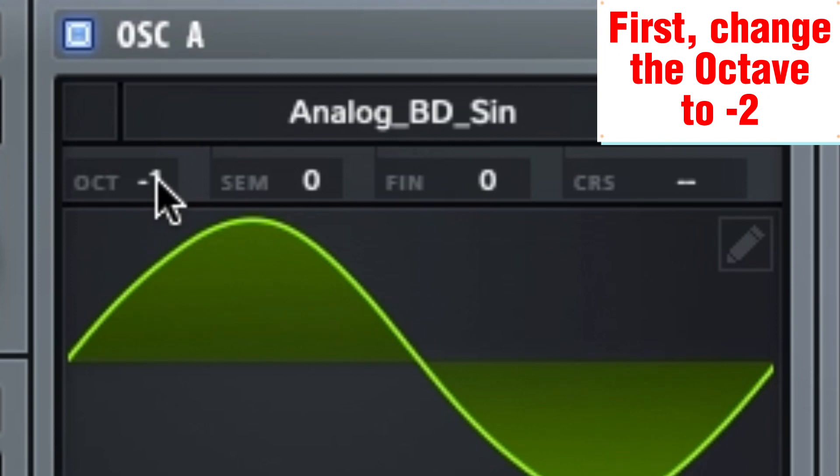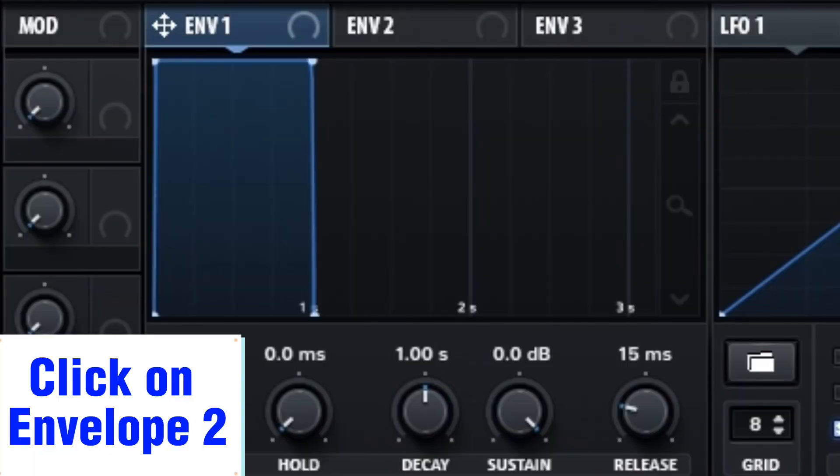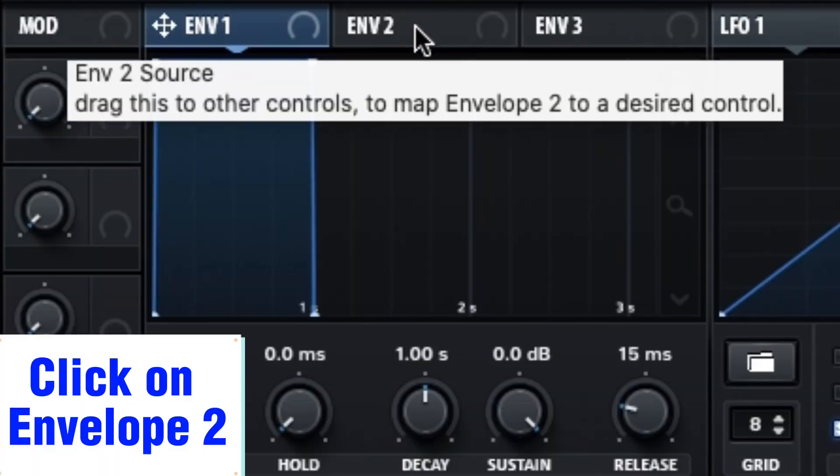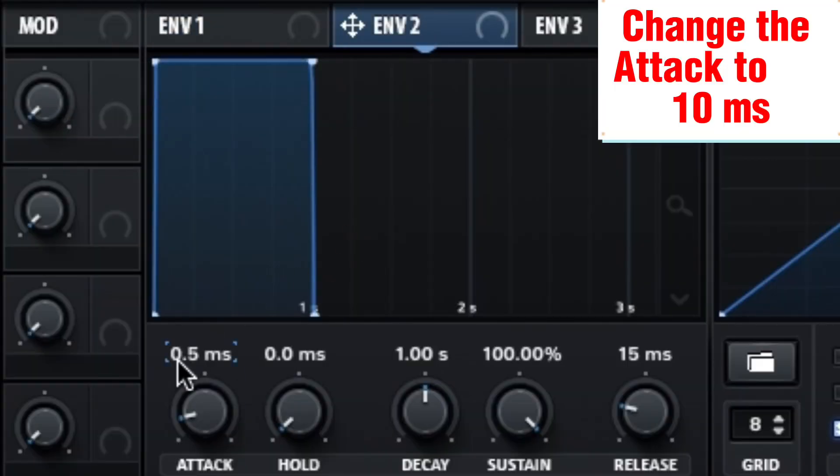Change the octave to minus 2. Click on Envelope 2 and change the attack to 10 milliseconds.